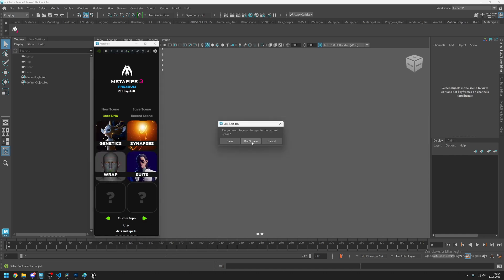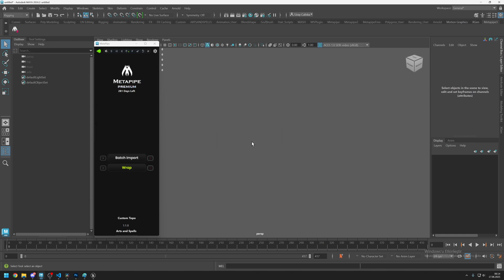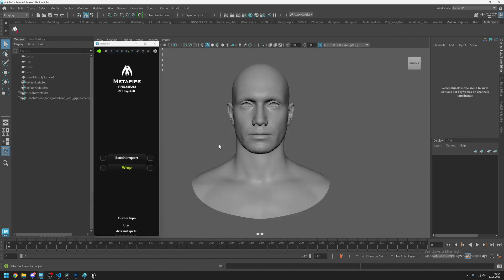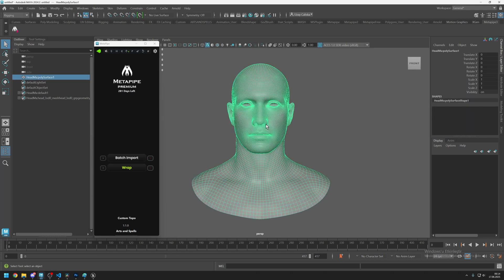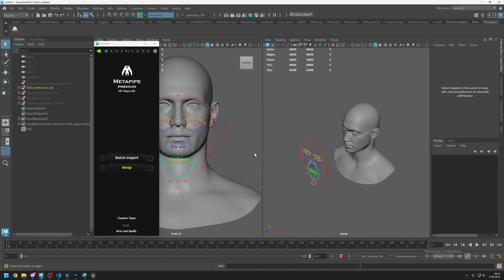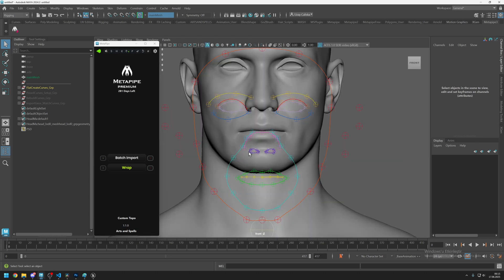Click on 'Don't Save' and in this scene just import your head mesh. While it is in the scene, select it and click on wrap. This function splits the screen to two sides.